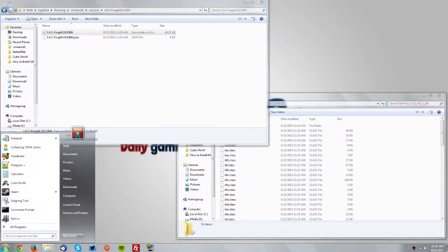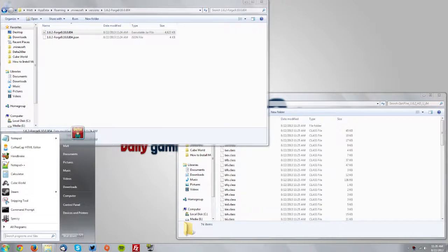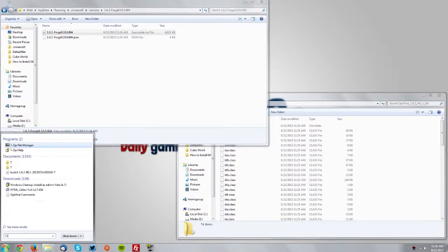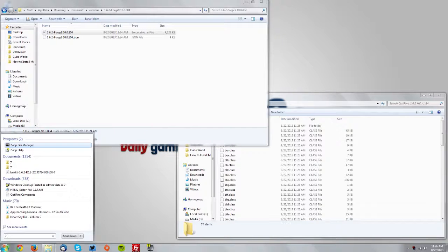Go to your start menu. If you have 7-zip on your computer type 7-zip. If you have WinRAR type WinRAR and open the program manually.